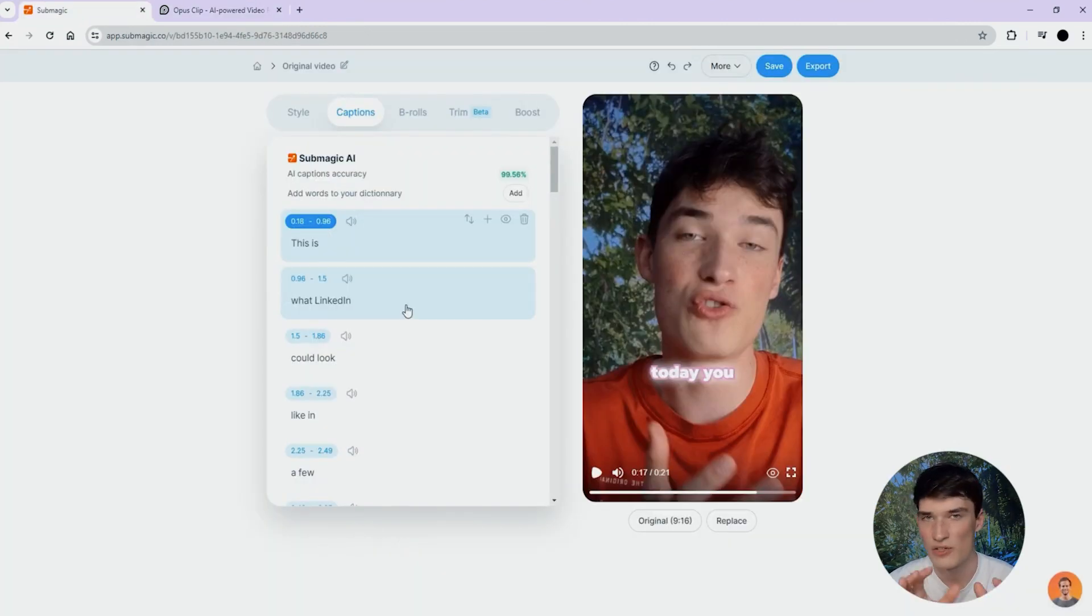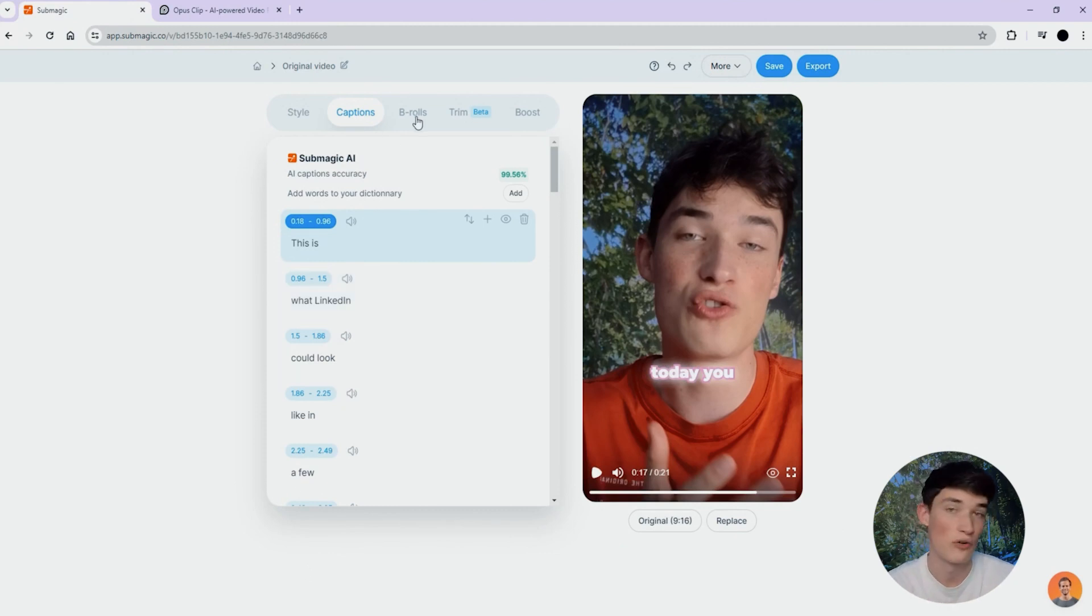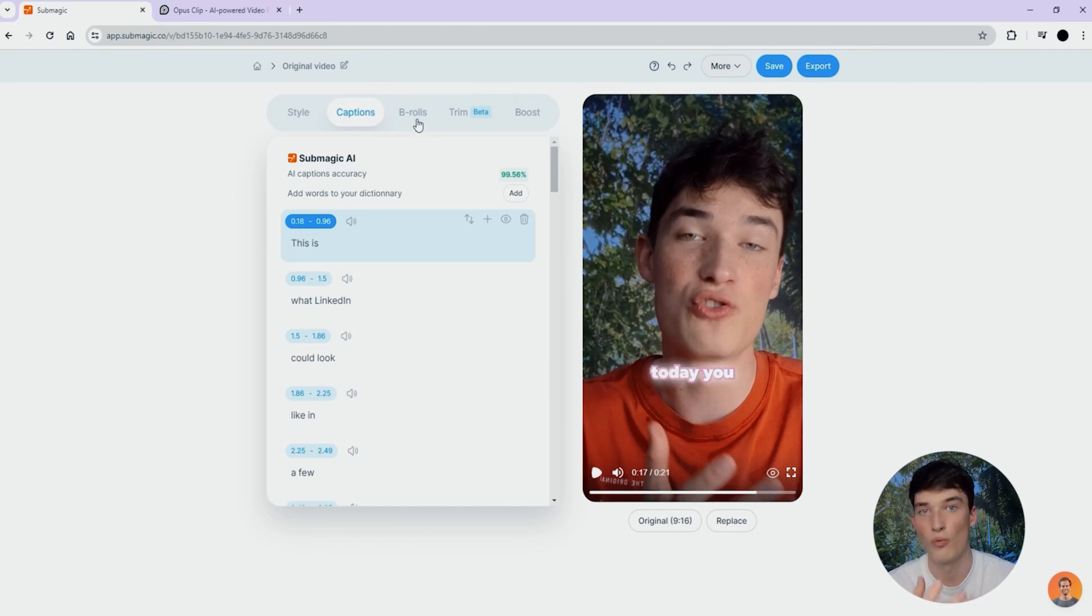Let's talk about the second great feature that you might considerate when choosing between Opus Clip and Summagic. B-roll, stock footage, videos you can add on your video to add more visuals to your video and more context on what you say on your message.